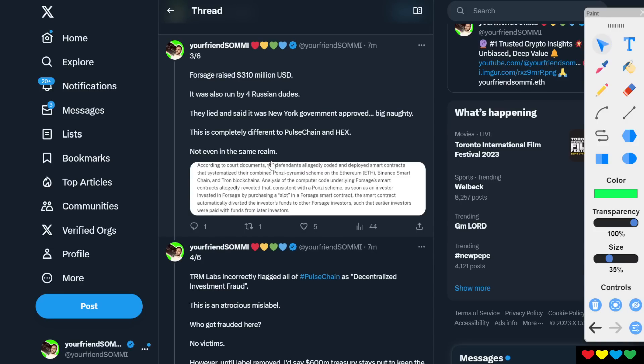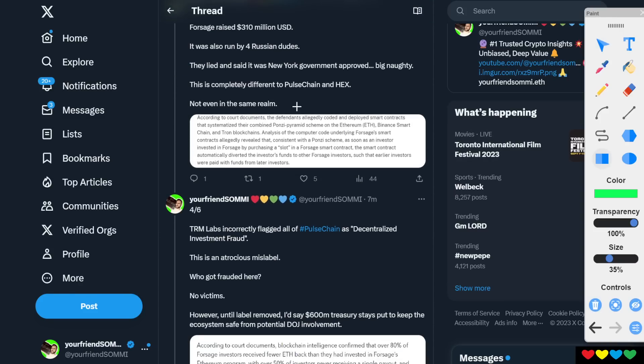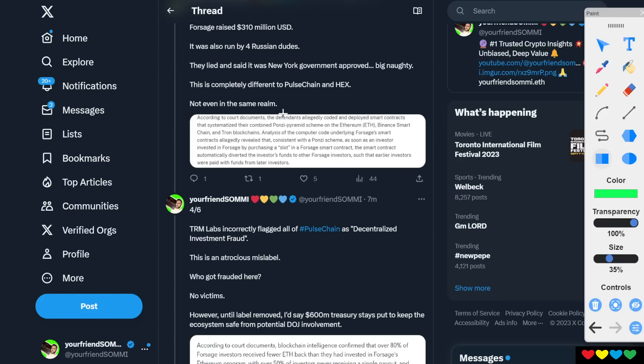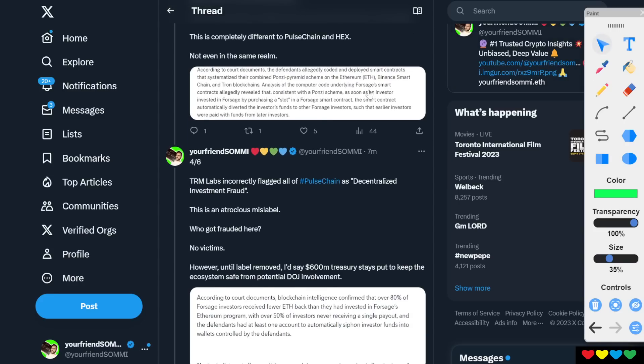Now, Forsage raised that much, of course, as well. You got four Russian dudes. That doesn't help. And they lied, said that the government approves that. It's very, very naughty.